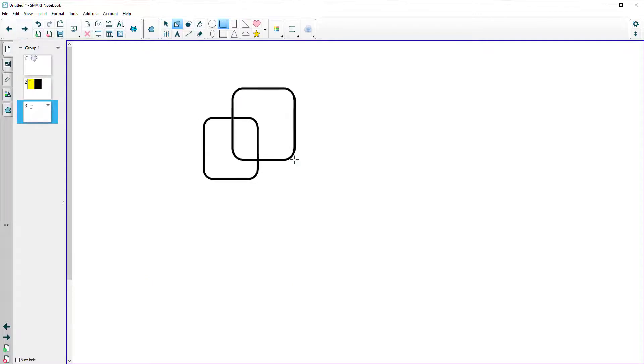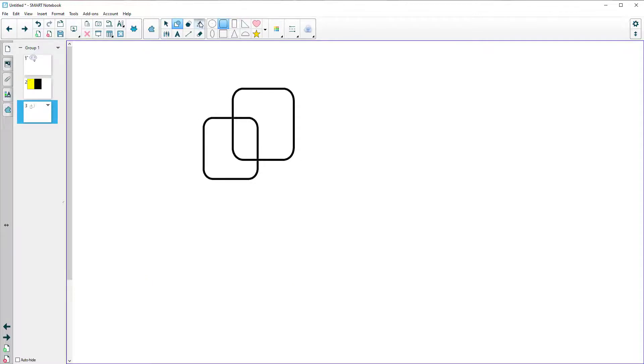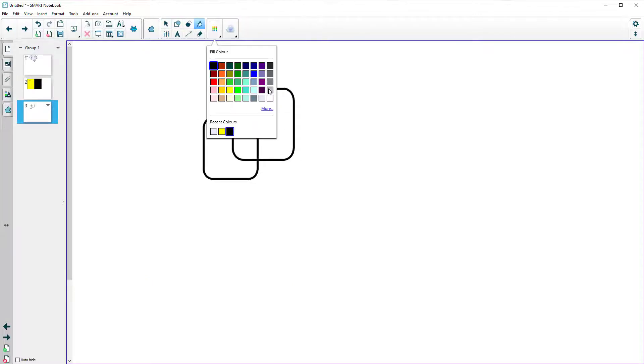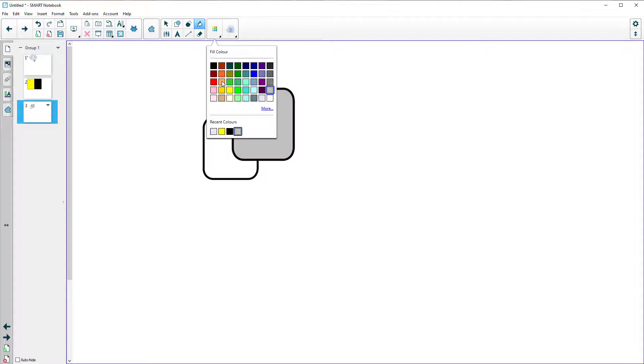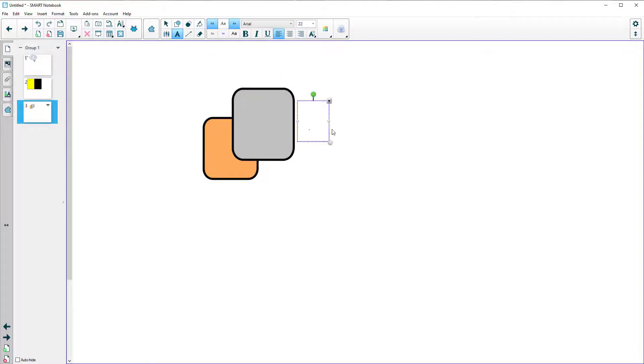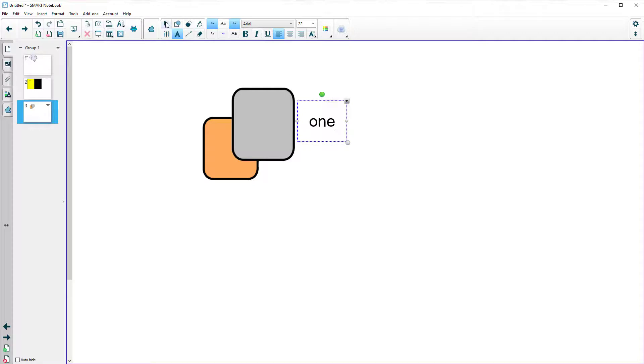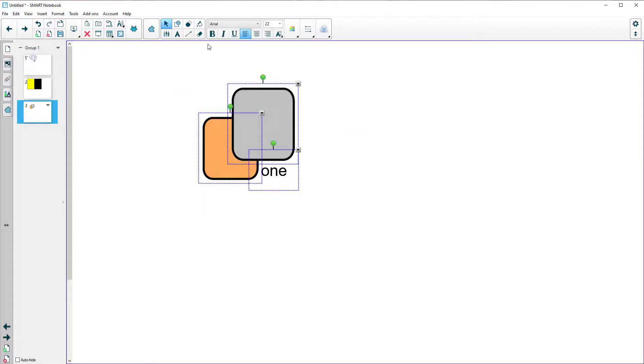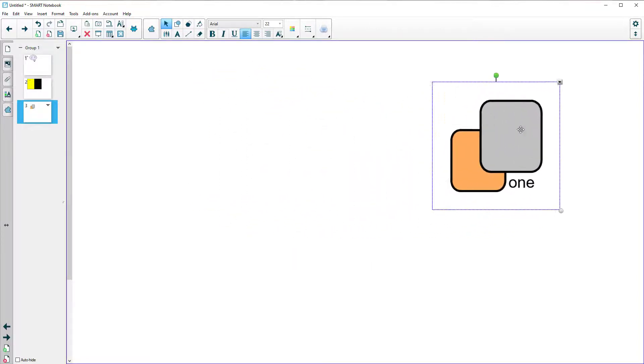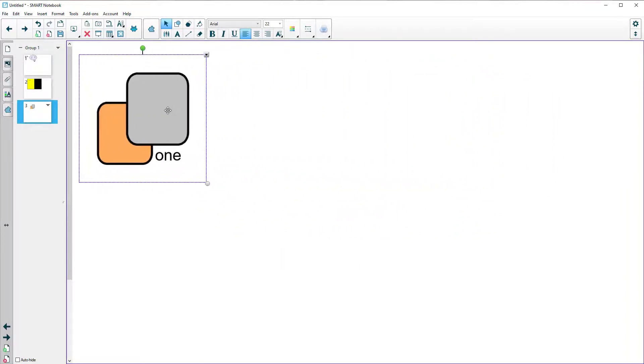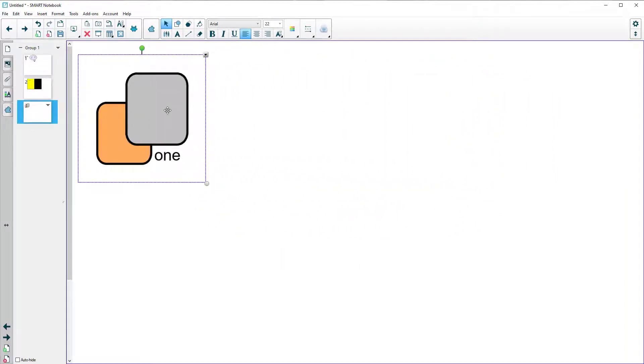Grouping is the same as before. So if I fill with a color and fill that with a color and write something on the screen. If I put all those together, I can then select the whole thing. Right click, group, group. And now that will move as one object. Again, nothing's really different from before.